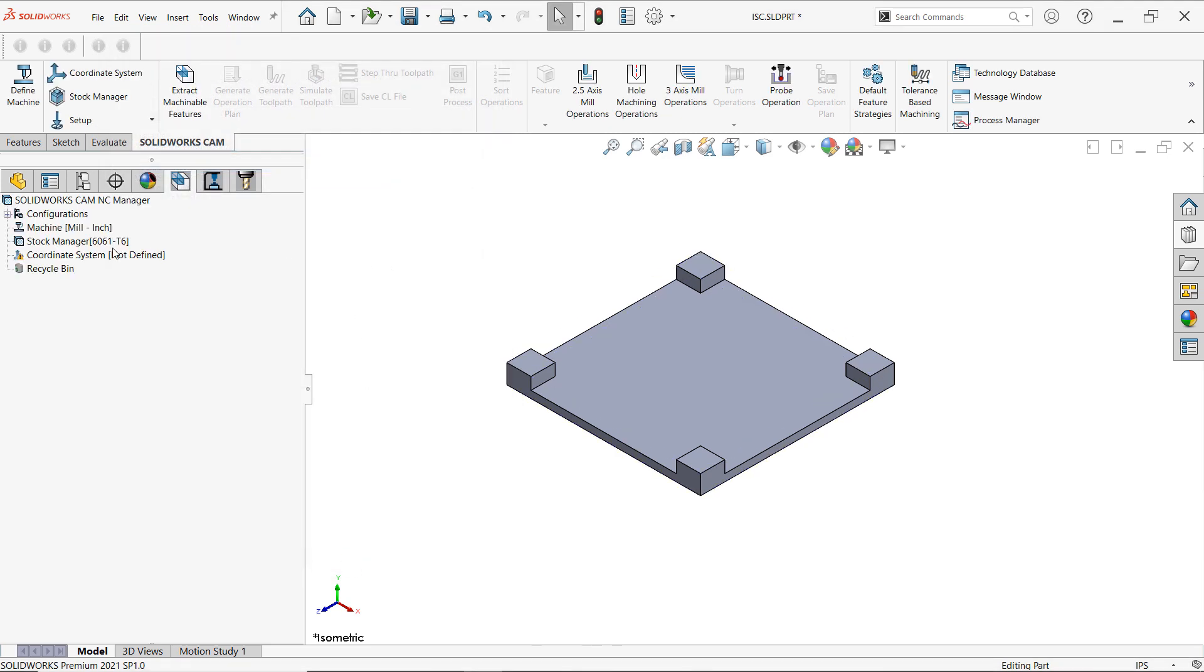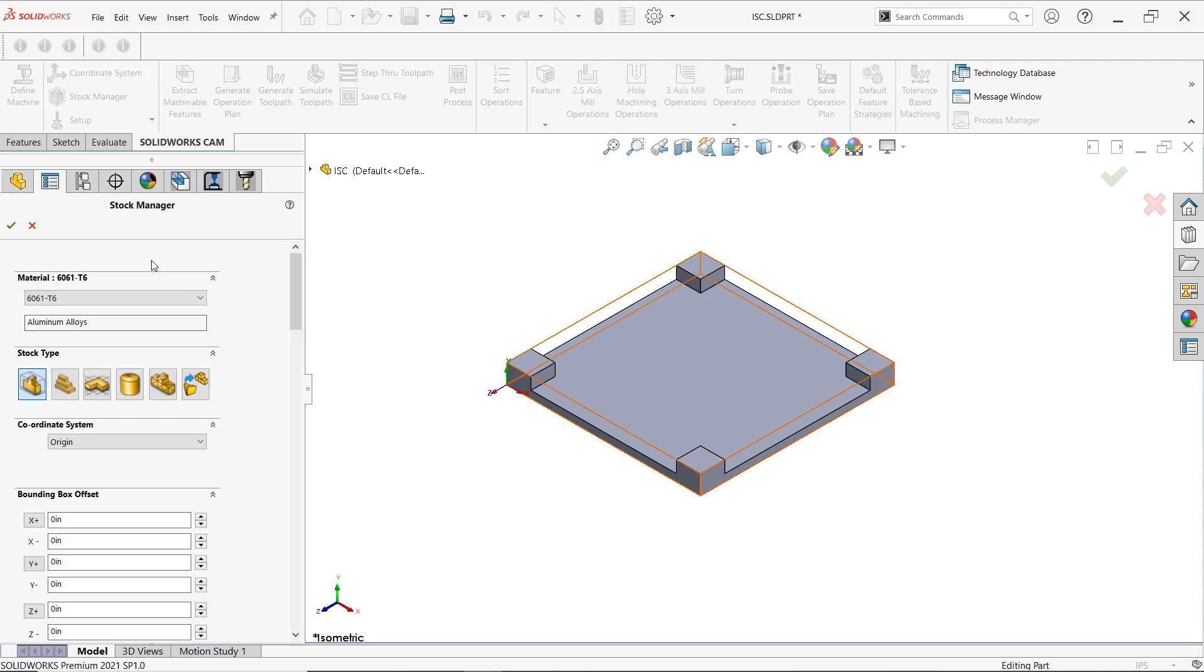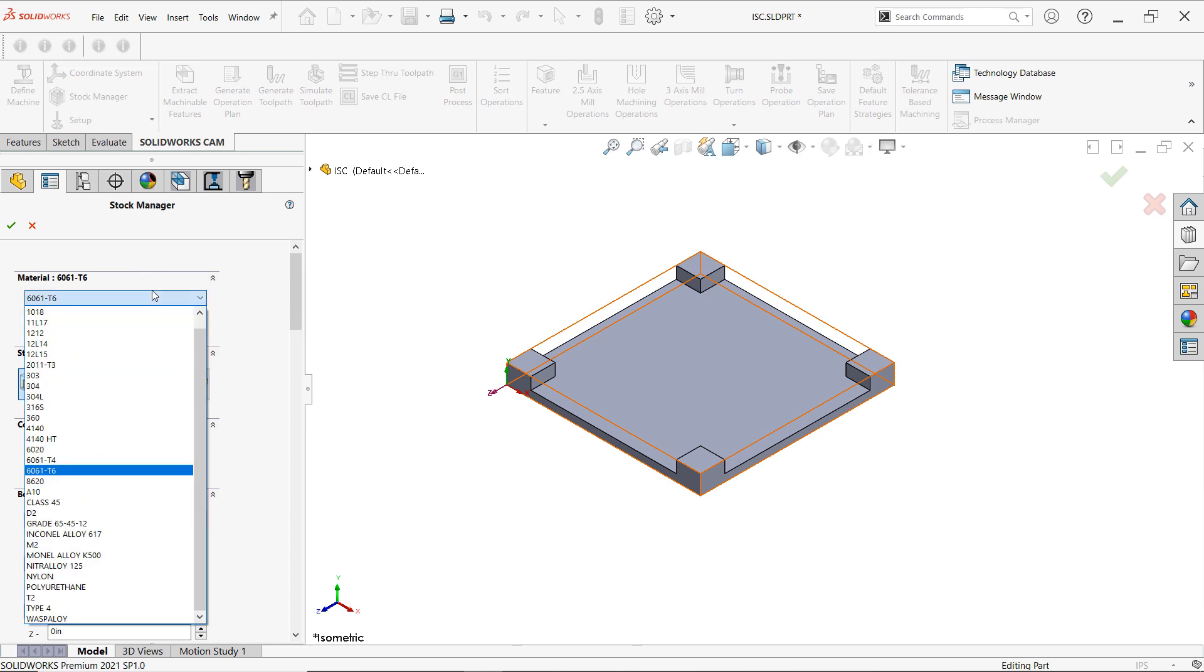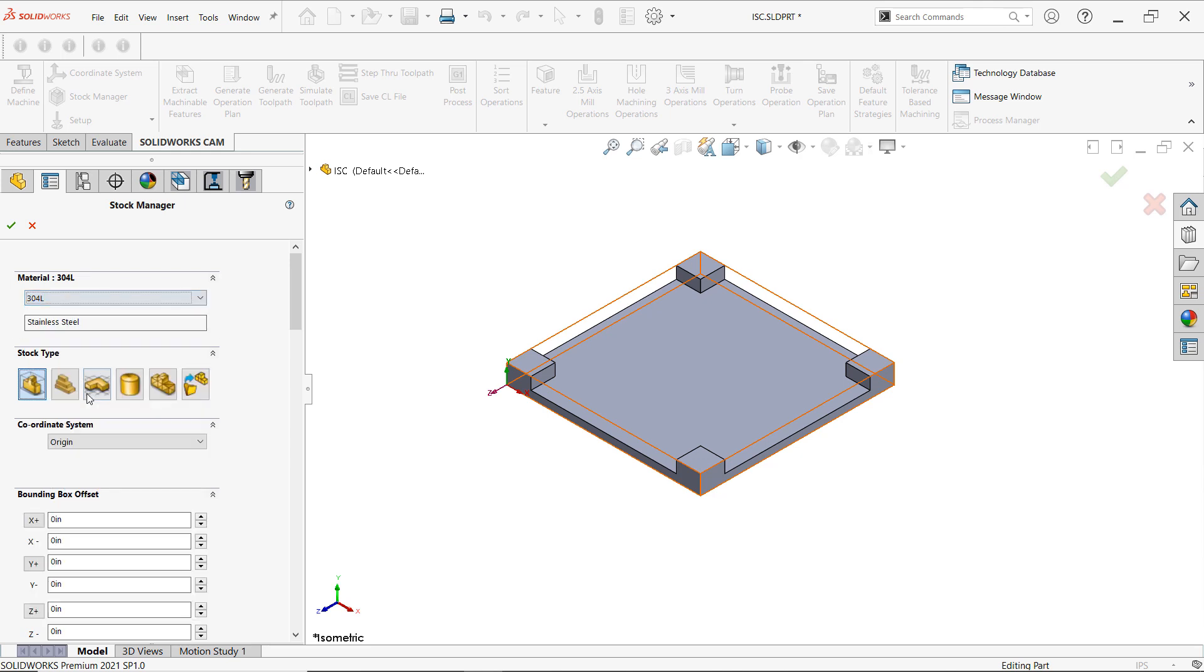Now we're going to tell SOLIDWORKS the stock, because we need to see the part that's going to be used to mill this part out of. And from here we can adjust the material that the stock is coming from. So I have stainless steel, there's nylon, polyurethane. We're going to stick to 304L, so that's a stainless steel that we're going to be machining right now.